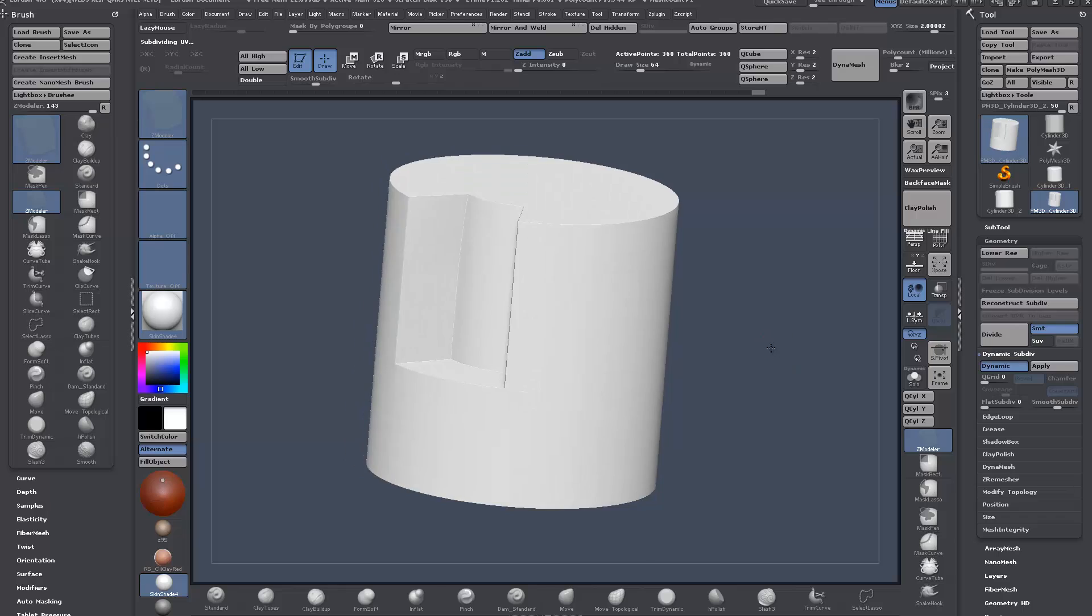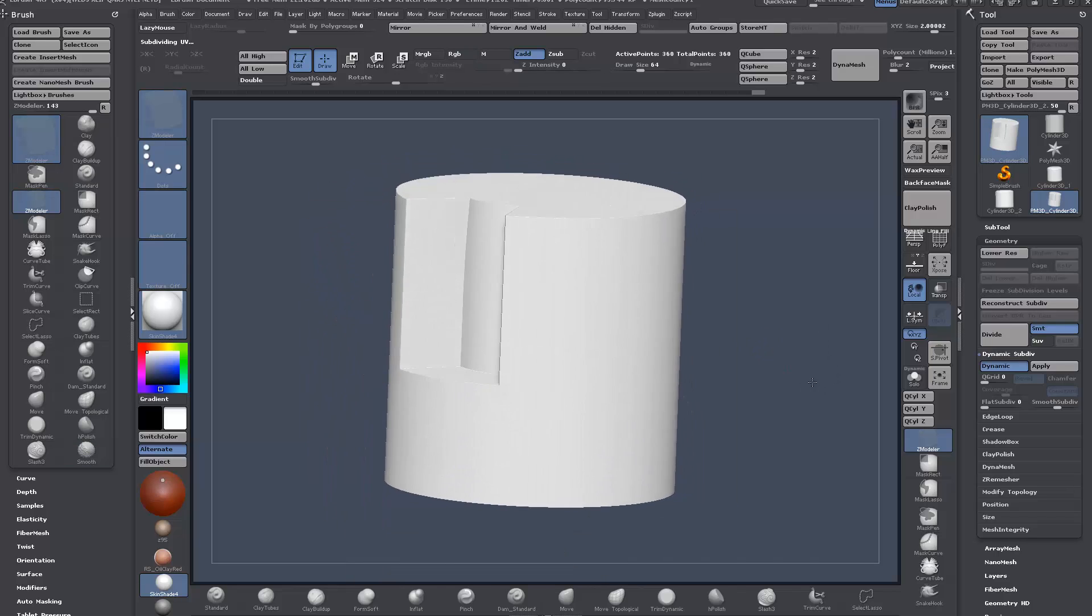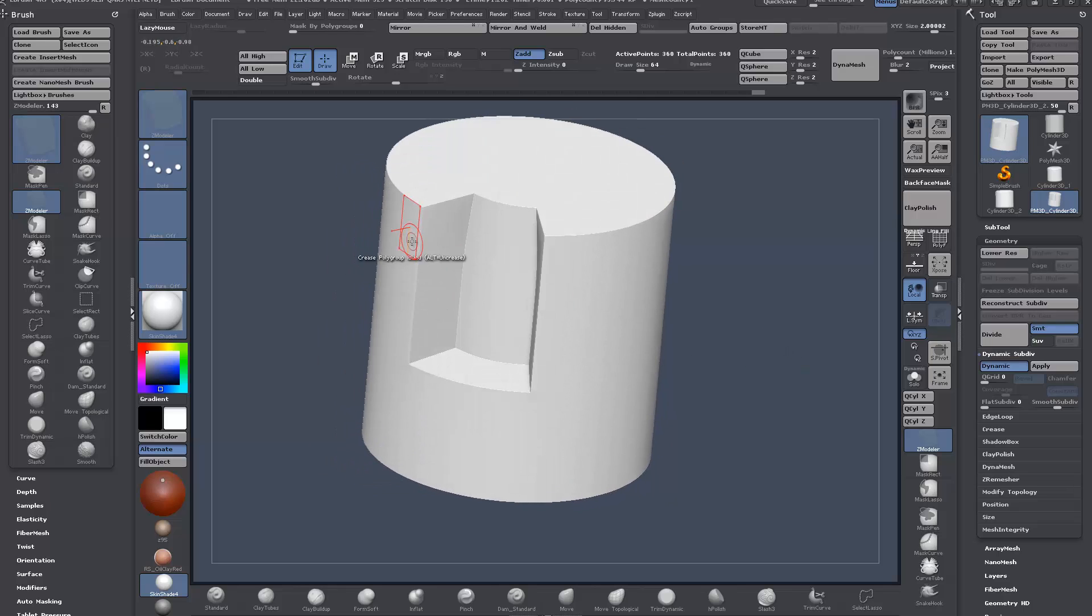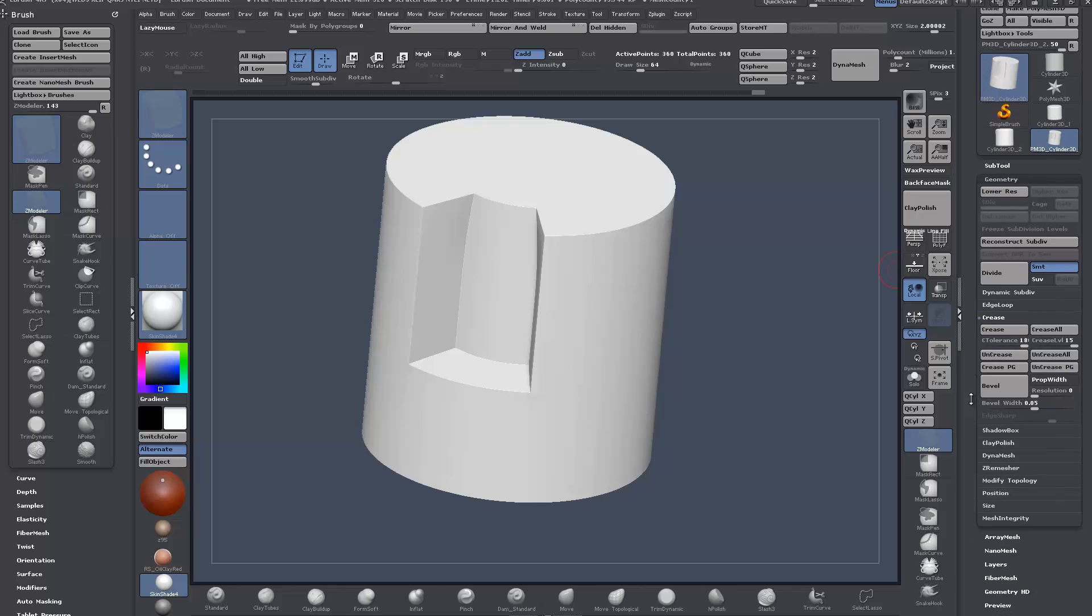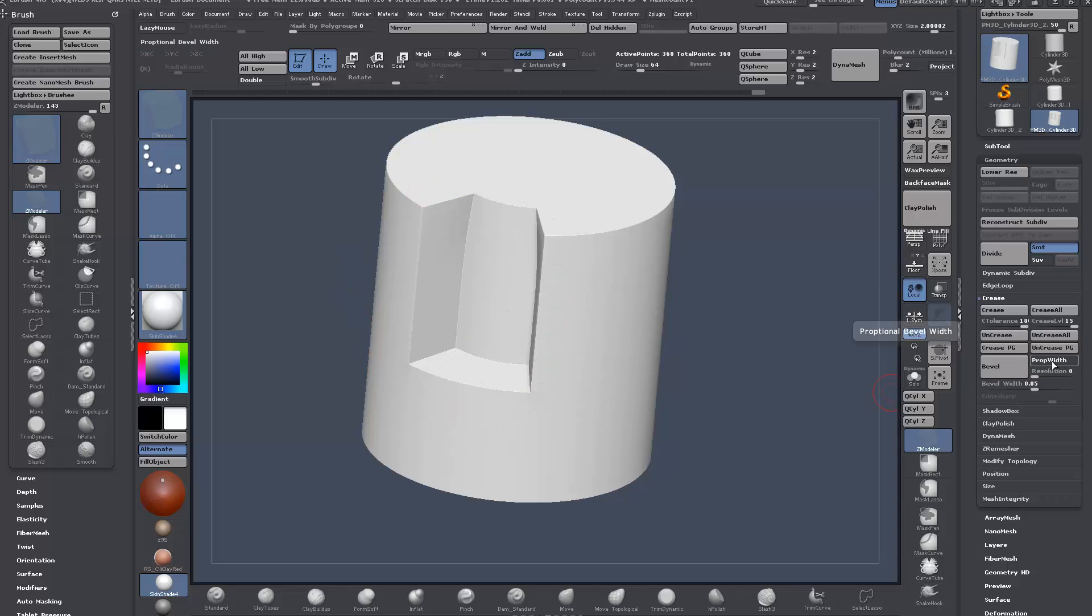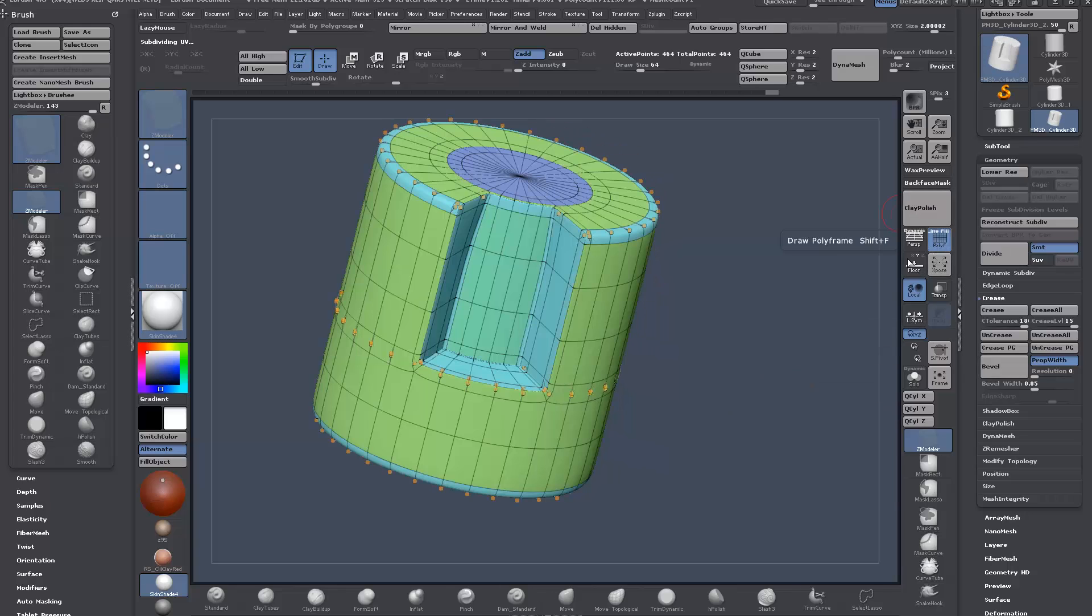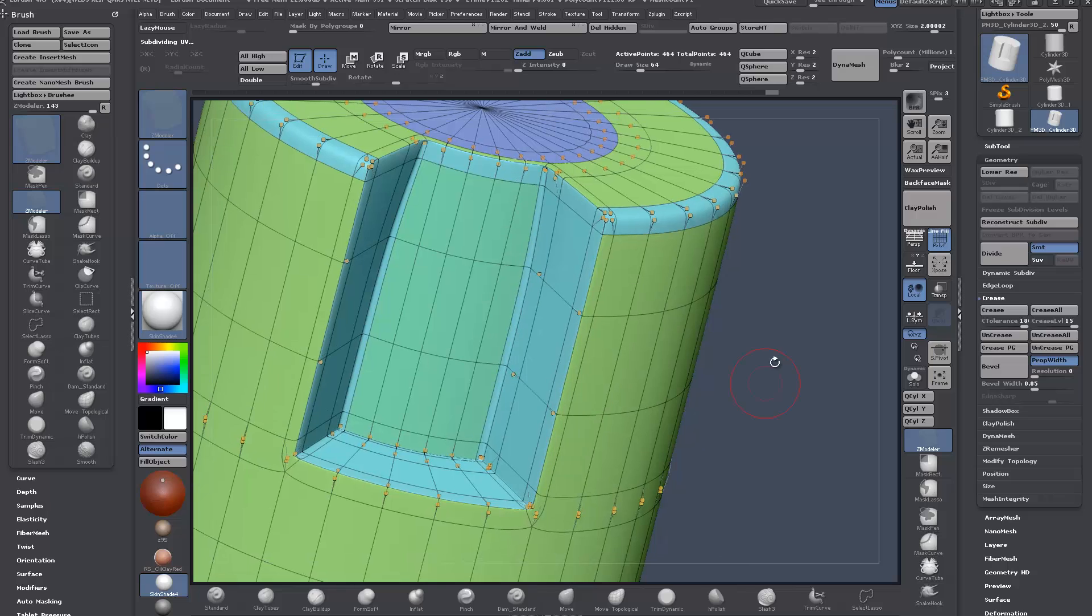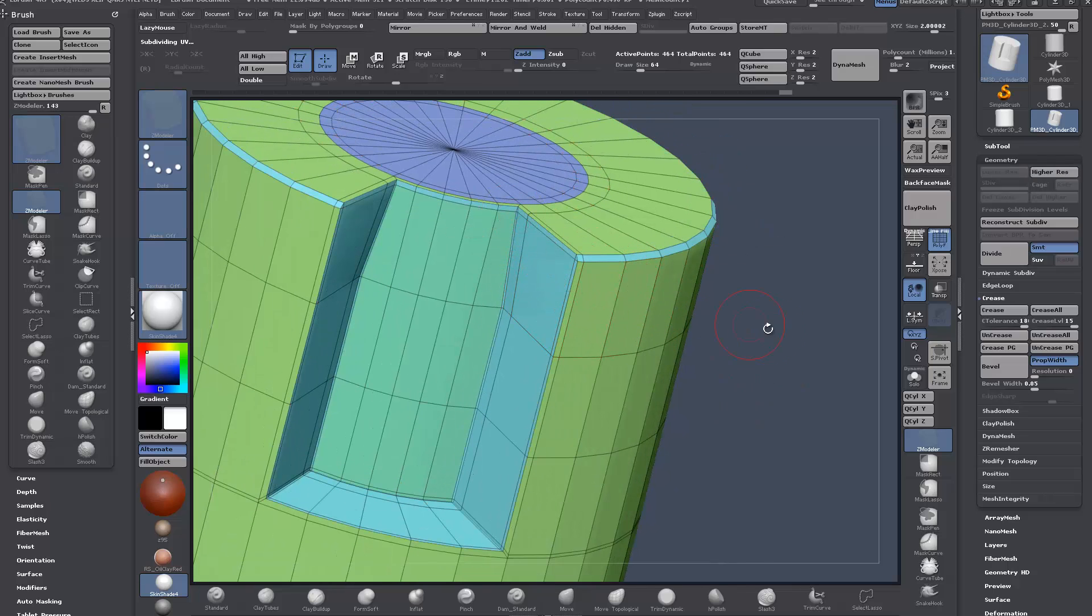Once you're finished, whatever you have, all your creasing—let's say you finish your model—creasing by its very nature is extremely harsh, sharp edges. You can come down here to your geometry rollout, crease, and we can still use our crease tools. I'm going to turn on proportional width, which will keep the width when it smooths out the bevel here. This is essentially turning your creases into geometry. If I click bevel there now, you can see it's actually turned those creases into geometry.